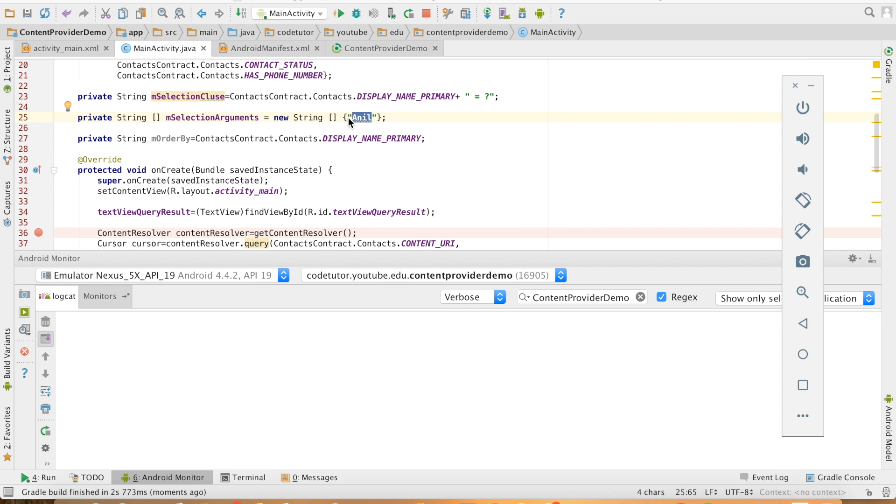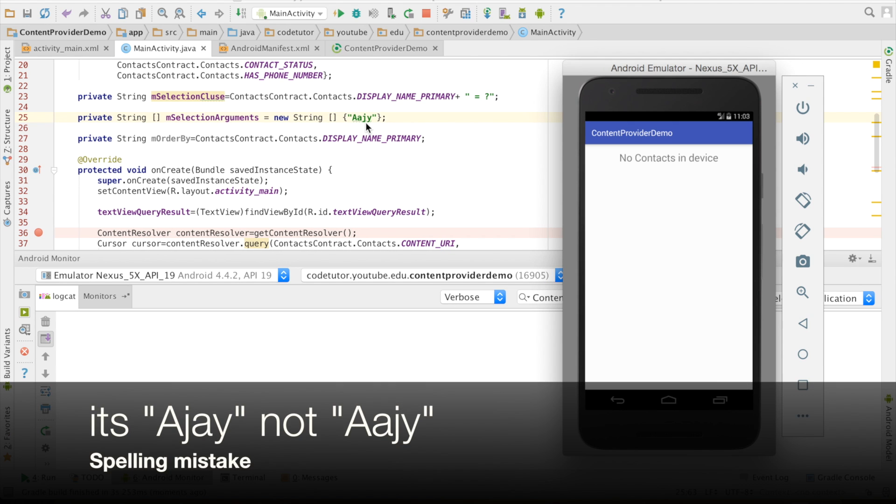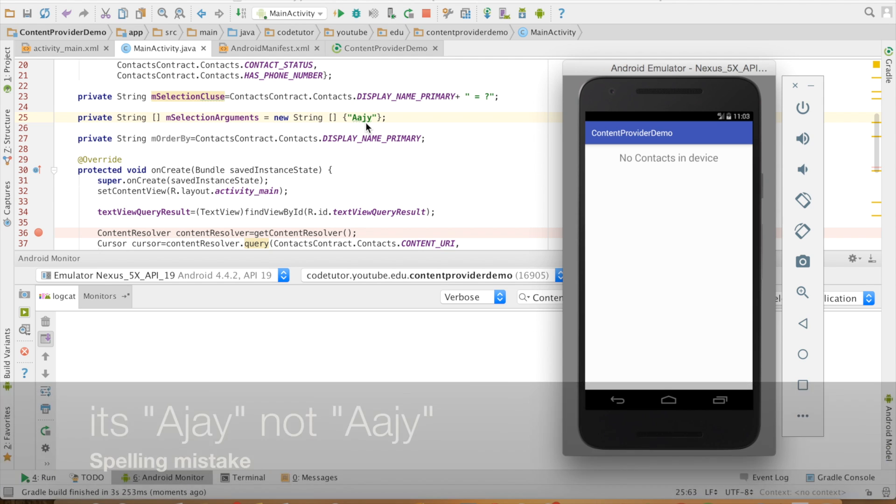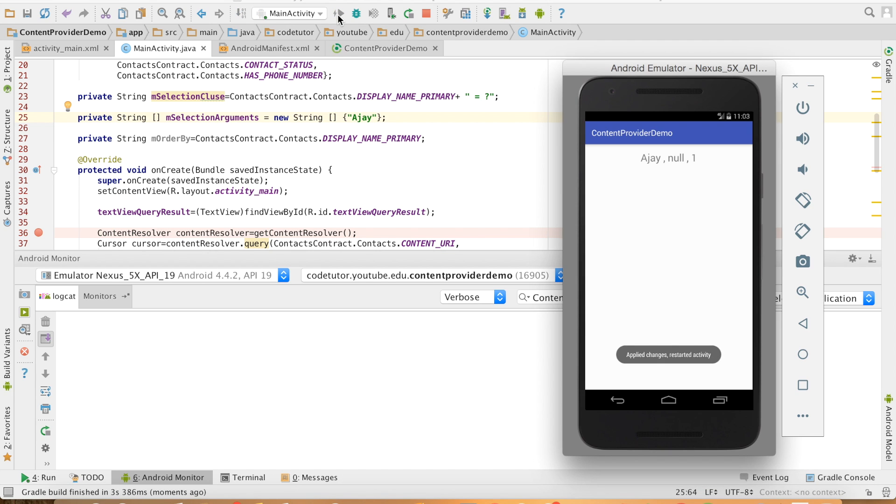I can just change it to something else and it should just work fine. As you can see, there is no name with spelling A, J, Y. Instead of this, if I just correct the spell, it should give me the correct value.